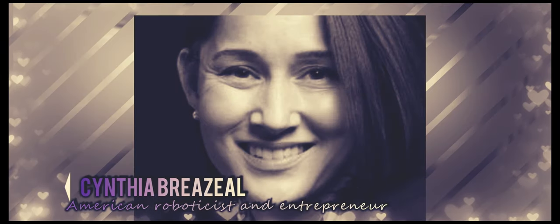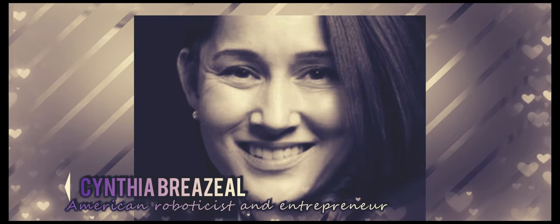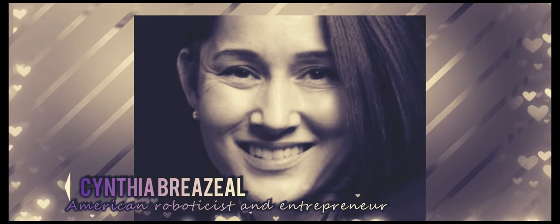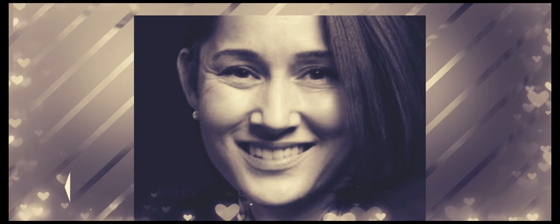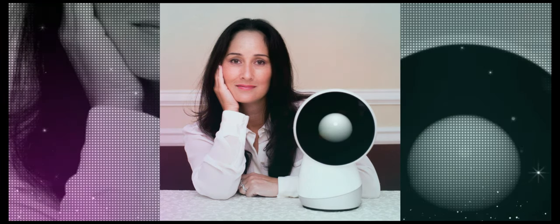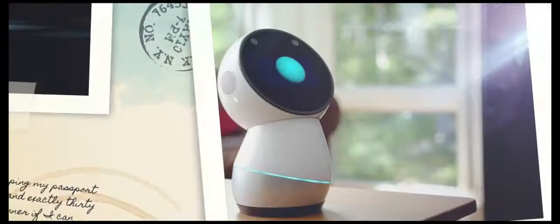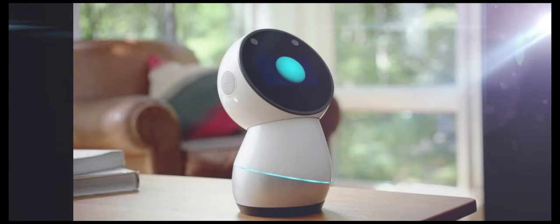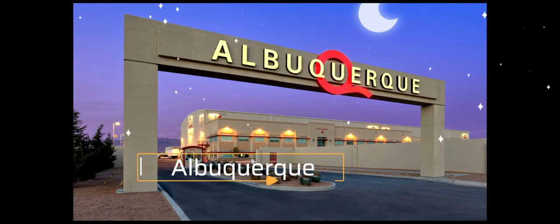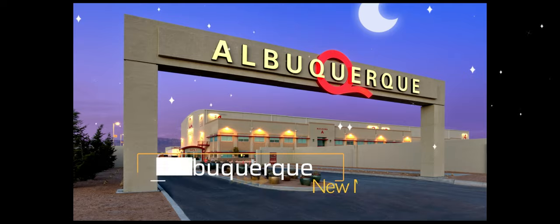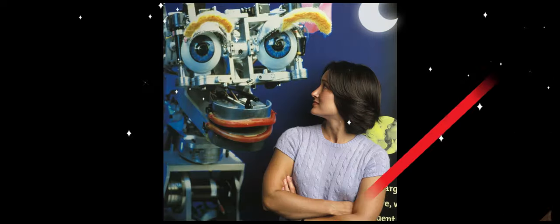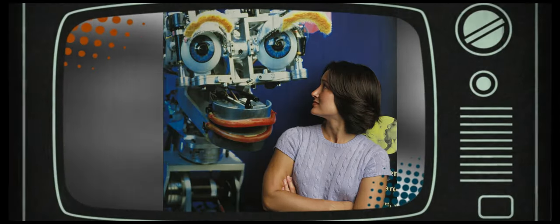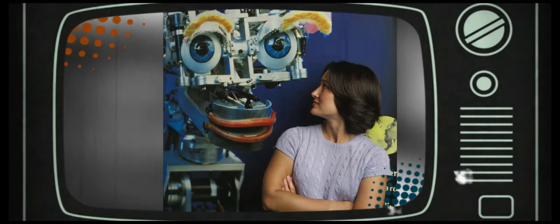I am going to introduce you to Cynthia Breazeal. She is an American roboticist and entrepreneur. She is a former chief scientist and chief experience officer of Jibo, a company she co-founded in 2012. Jibo produced commercial social robots to be used at home. It's pretty cool actually. Now Breazeal was born in Albuquerque, New Mexico on November 15th, 1967.